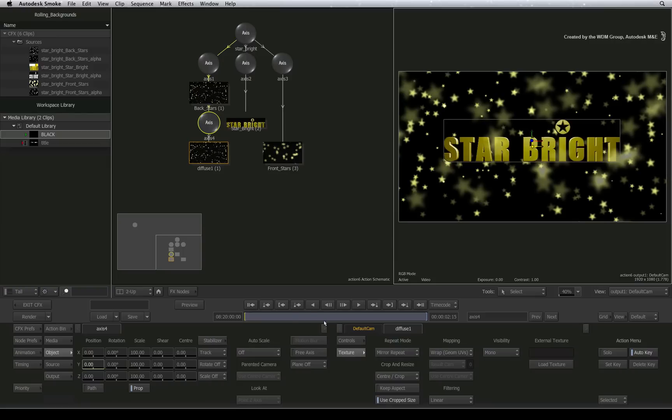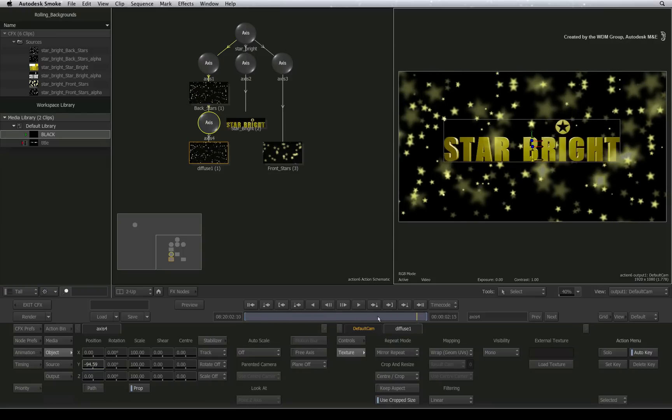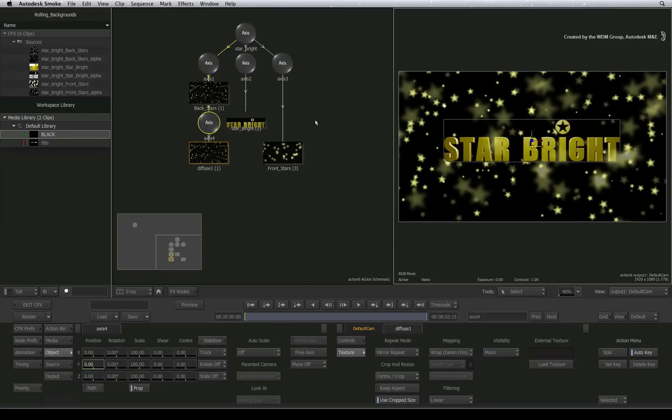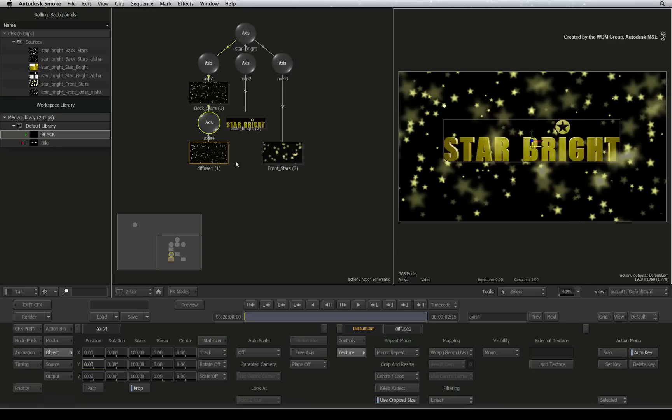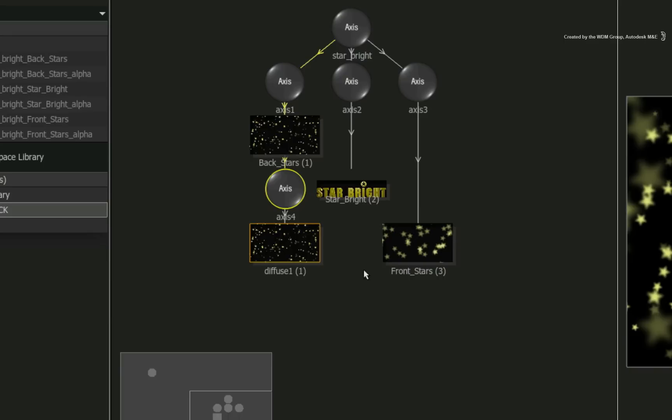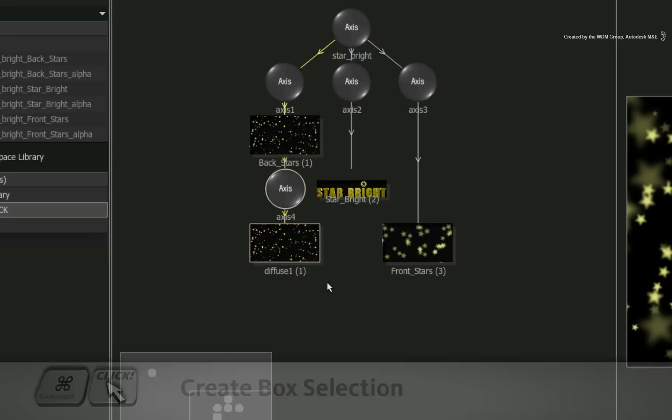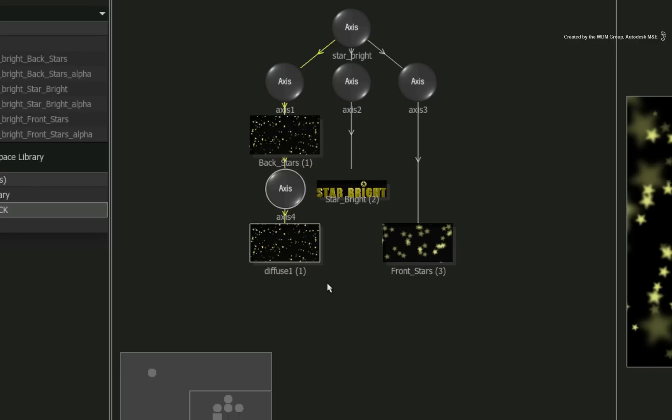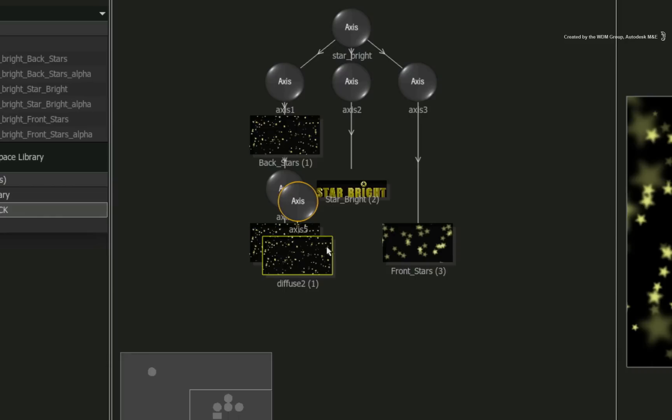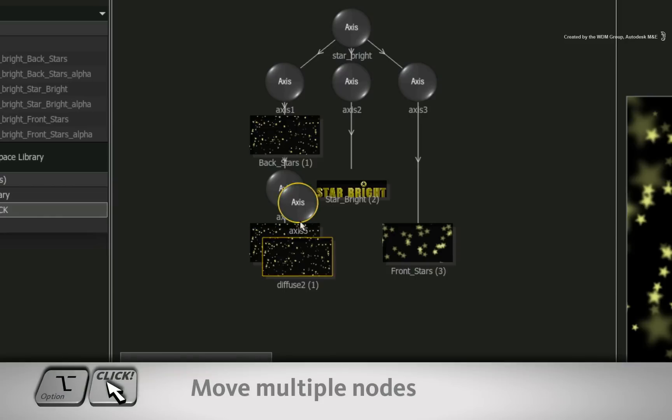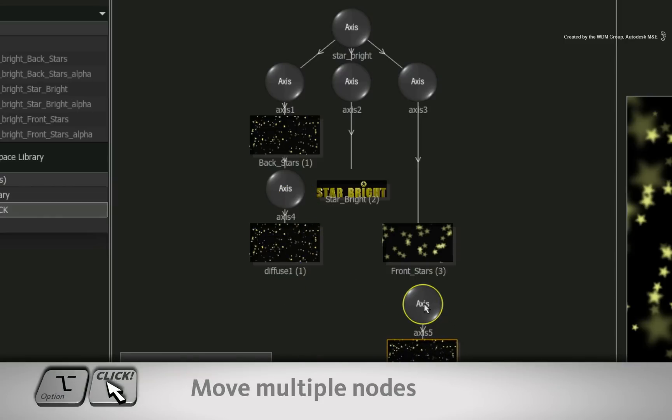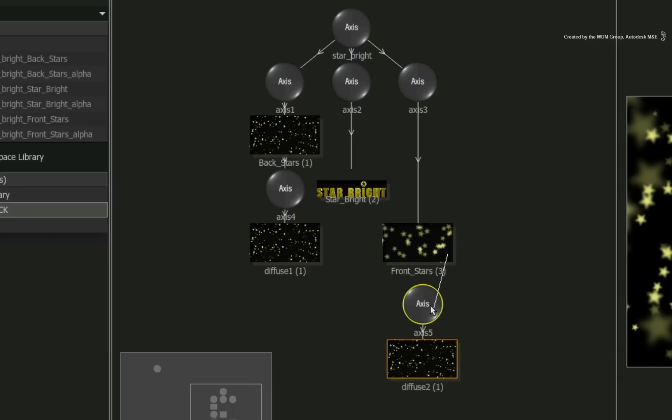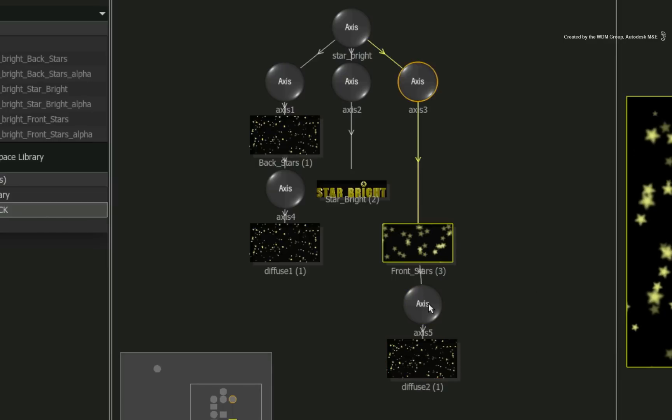Click the animation button to go back to the main controls. Now I want to do a similar effect to the foreground layer but I want the move to be slightly faster. Since the work is already done on the back layer, we'll just reuse those settings. Hold COMMAND and drag a box around the axis node and the diffuse map. With the nodes selected, press COMMAND D to duplicate them. Hold OPTION and drag the duplicated nodes under the foreground surface. Now connect the surface of the foreground image to the axis of the diffuse node.